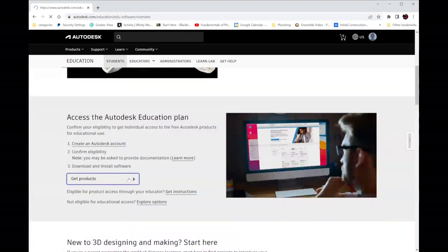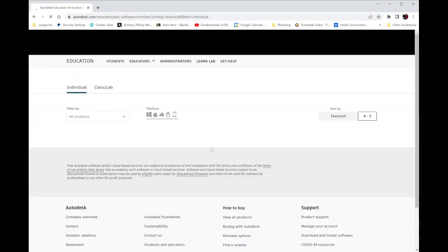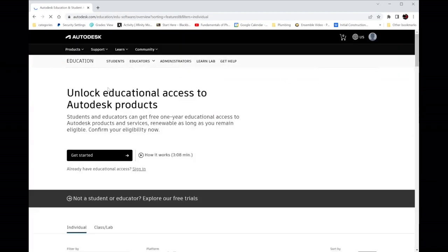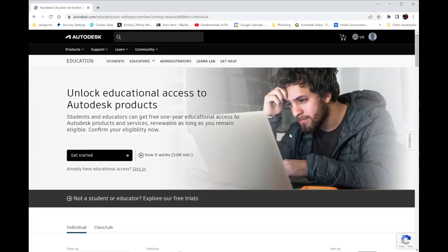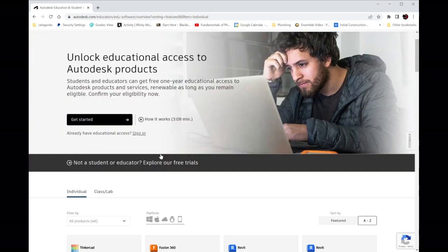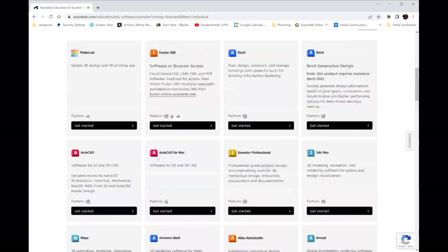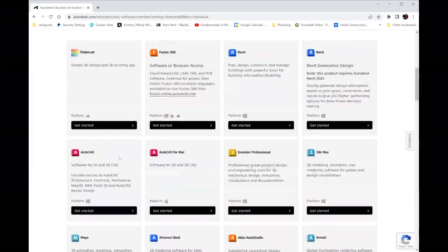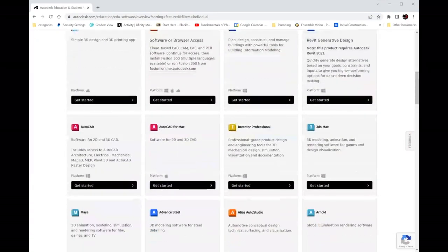We're going to get products. AutoCAD version 2022.